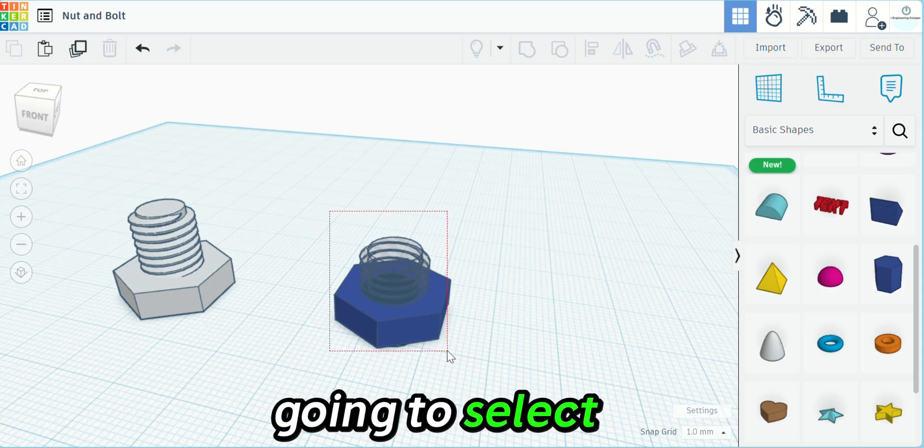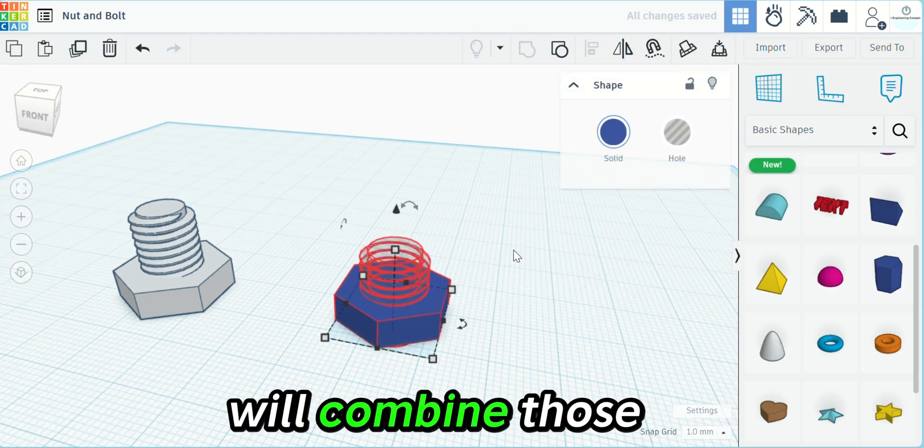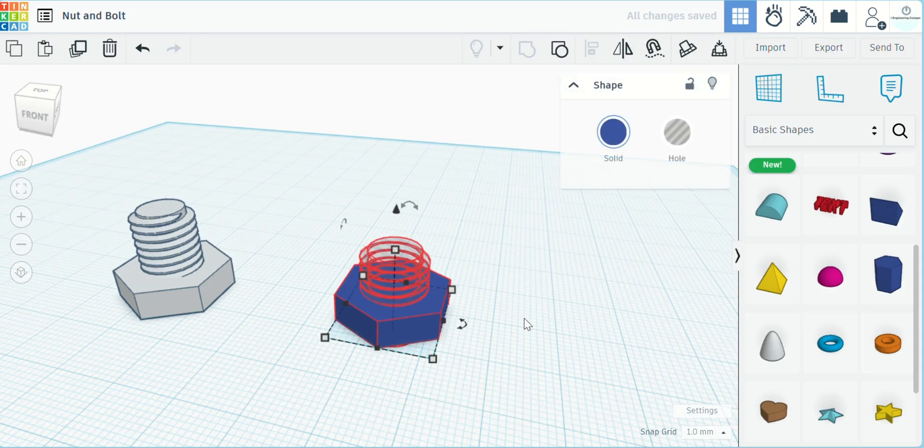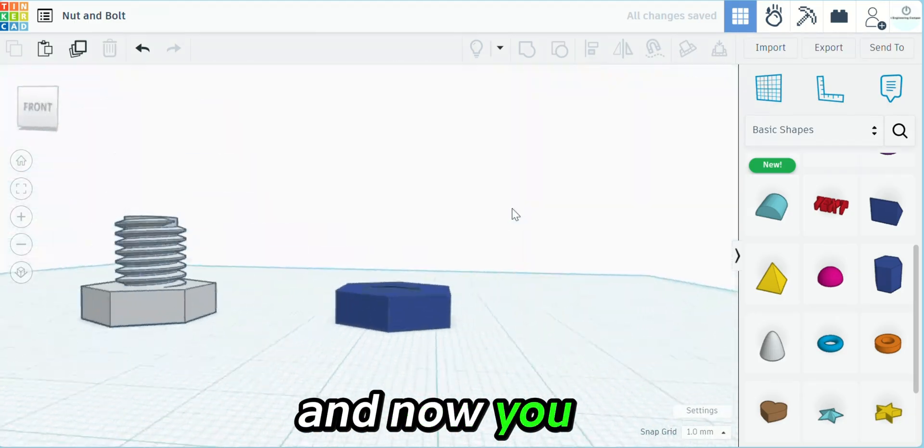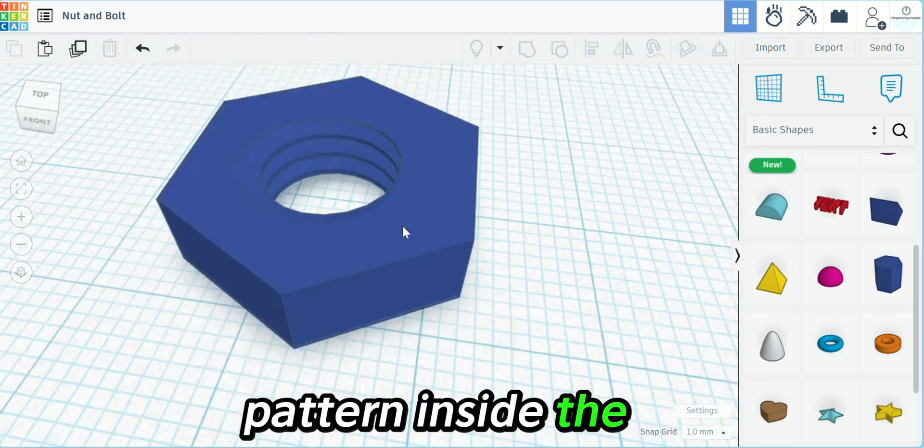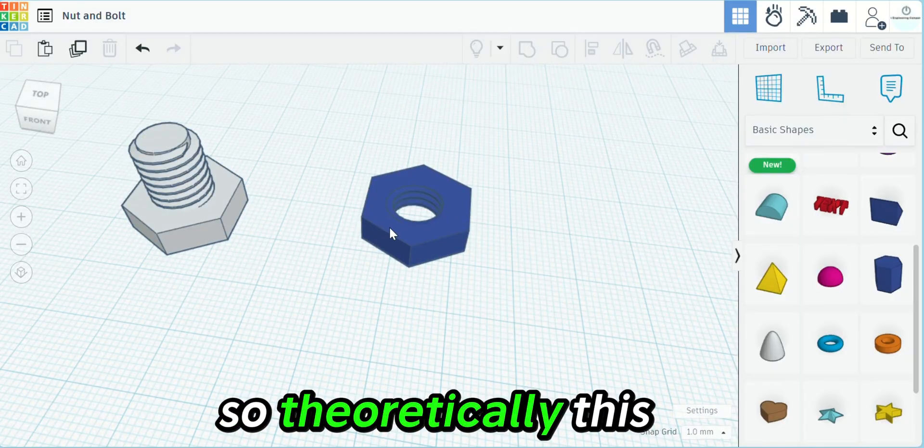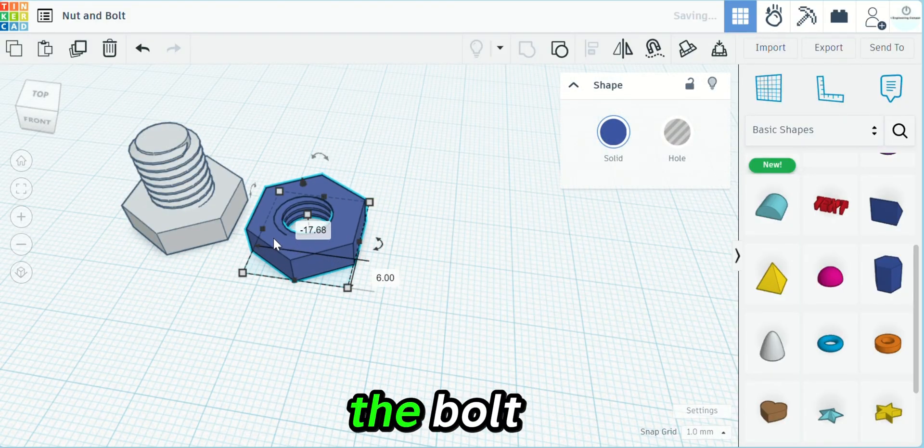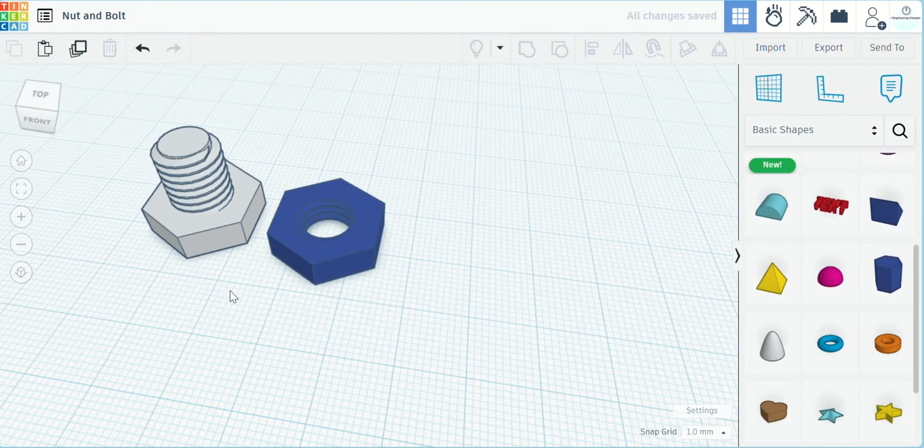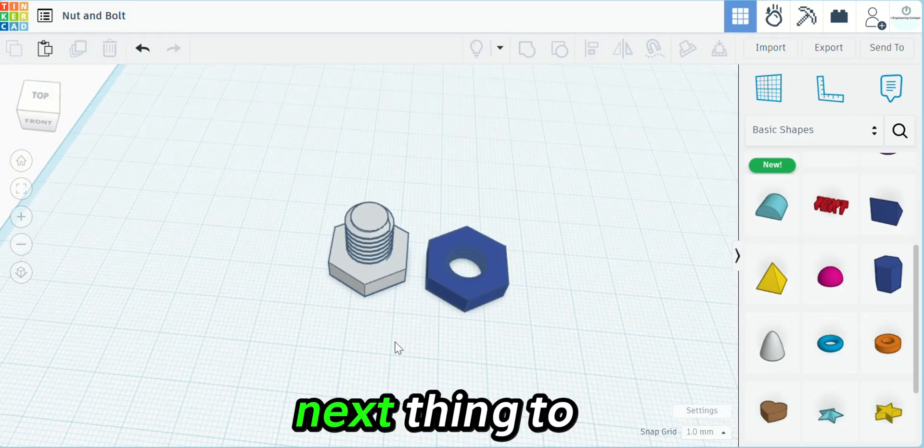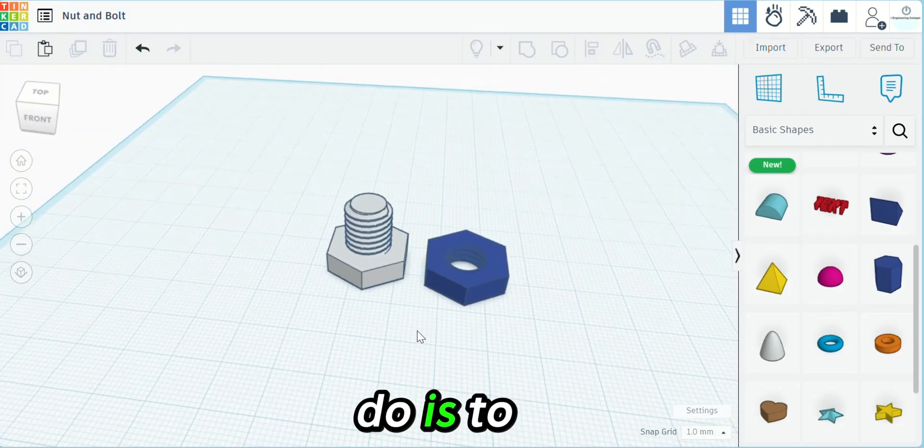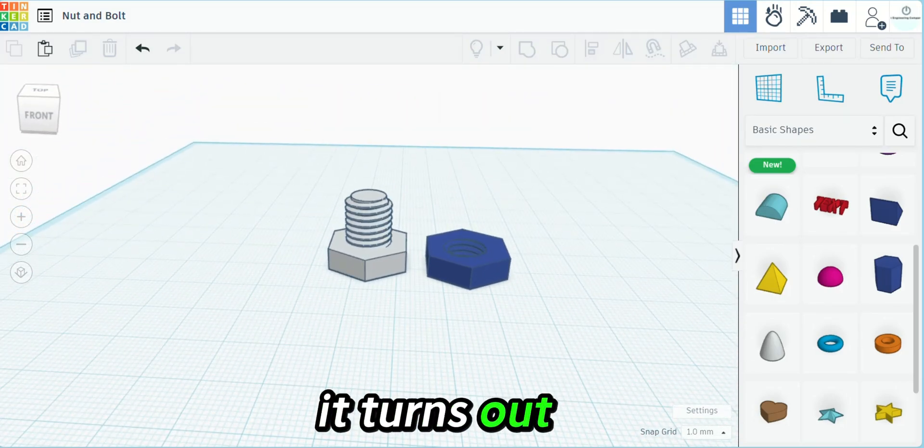Now we're going to select both objects and then combine those. And now you have your thread pattern inside the nut. So theoretically this will just screw right down onto the bolt. Next thing to do is to 3D print it and see how it turns out.